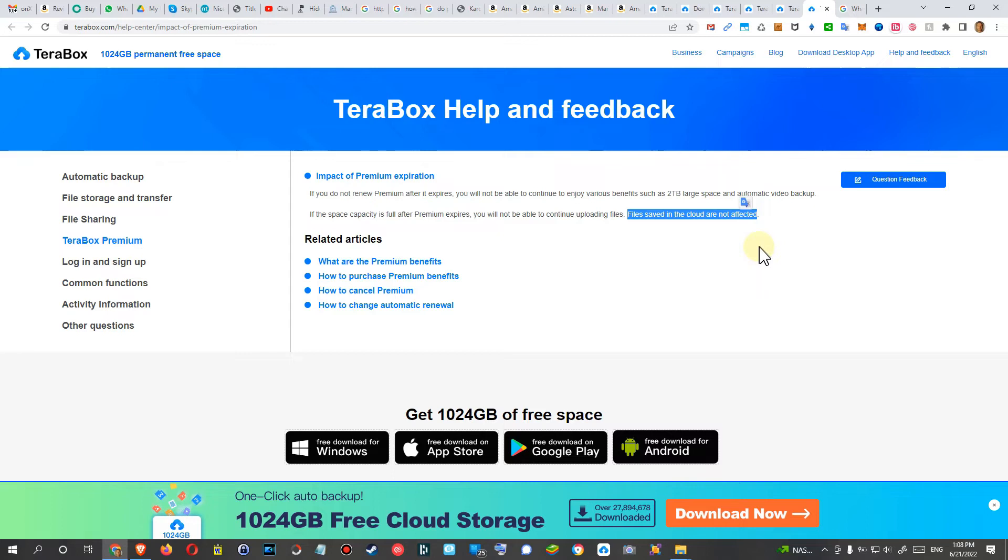This is really nice, really good. I would say really professional attitude here from TeraBox. And the only thing, the only problem which you will have,